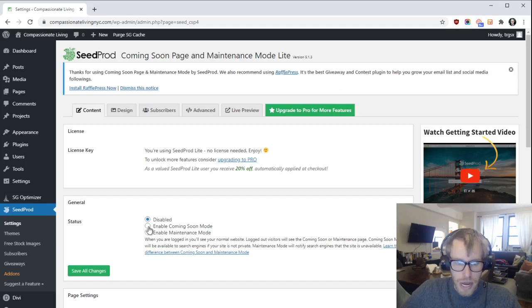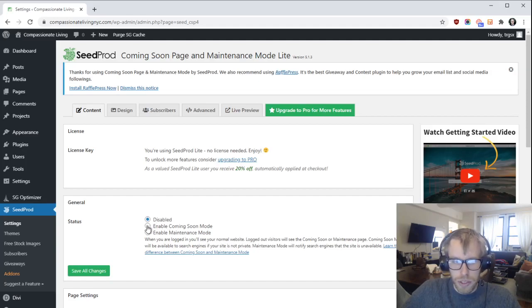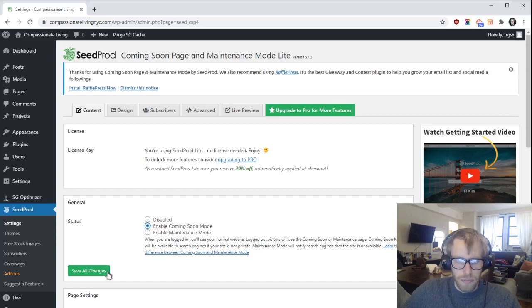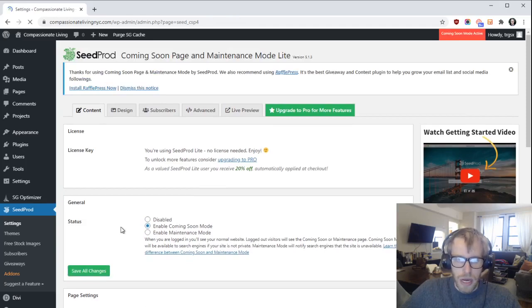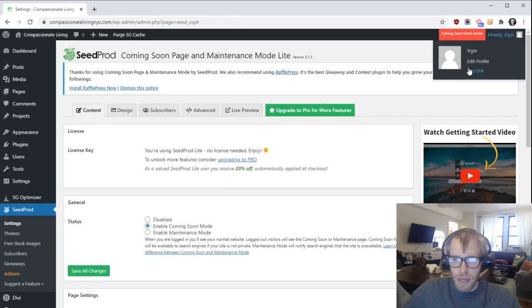you want to enable the coming soon page and unpublish the site, you can click there to enable coming soon mode, then click on save all changes. That'll hide the website. You can verify that by signing out